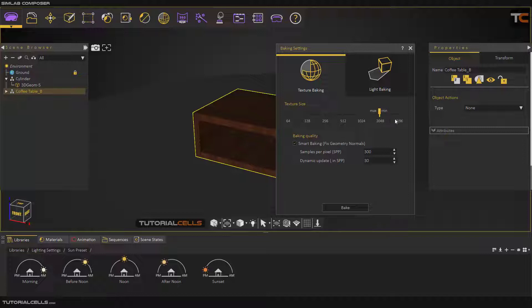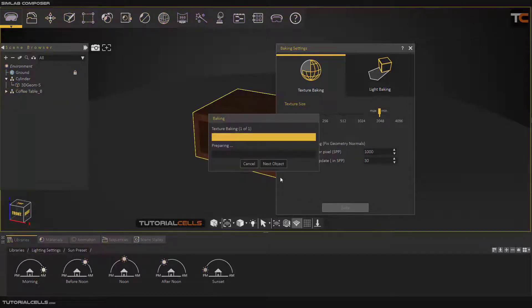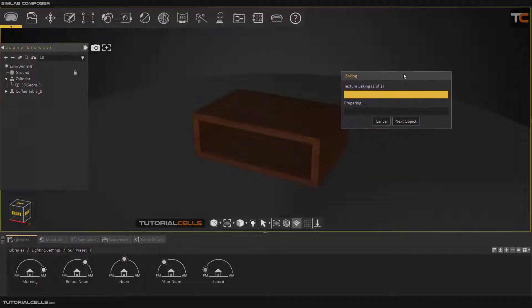If you have enough resources, you can set the minimum and maximum to your desired map size — for example, 4K gives better texture quality, but requires more resources and takes longer to render. Smart baking can fix geometry normals: if you have normal issues where some normals are reversed, it automatically corrects all normals for you. The most important setting is Samples Per Pixel (SPP) — higher SPP means higher quality. Dynamic Updating SPP automatically updates the preview step by step while baking so you can see what's happening. You can set this to a high number without affecting quality.